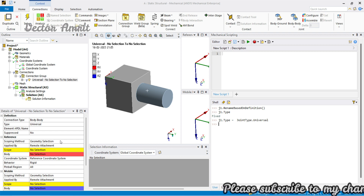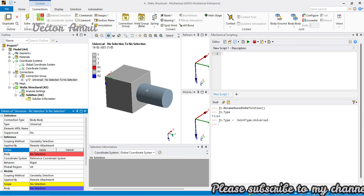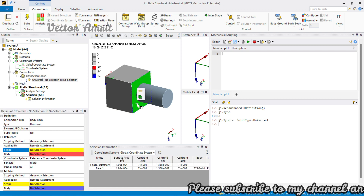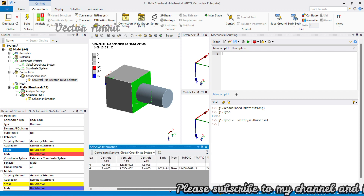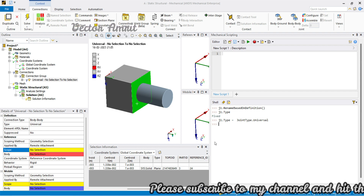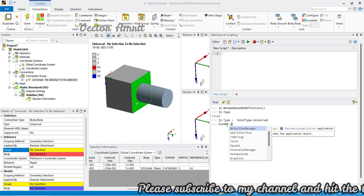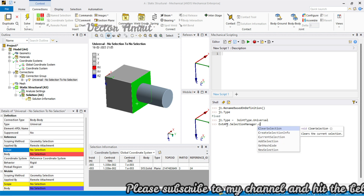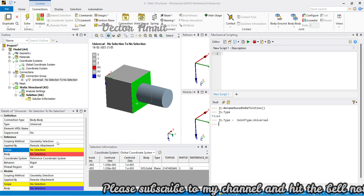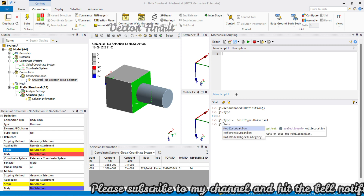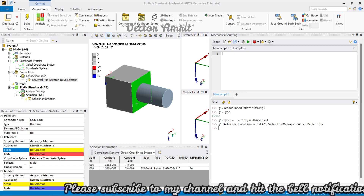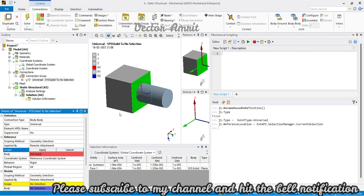For the scoping method, you don't have to choose name selection or geometry selection manually — based on the scope it will be selected automatically. I will create a selection info using `ExtAPI.SelectionManager.CurrentSelection`, which gives a selection info object. I'll directly assign it to `j1.reference_location`. You will see one face is selected — the red one. Similarly for the other side, I'll rerun and use `j1.mobile_location`, and that face becomes blue.